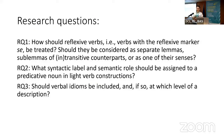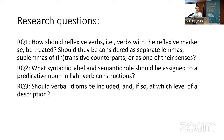In this presentation we try to answer three research questions. First, how should reflexive verbs — verbs with the reflexive marker 'se' — be treated? Should they be considered separate lemmas, sub-lemmas of intransitive counterparts, or one of the verb senses? Second, what syntactic label and semantic roles should be assigned to a predicative noun in light verb constructions? And third, should verbal idioms be included, and if so, at which level of description?